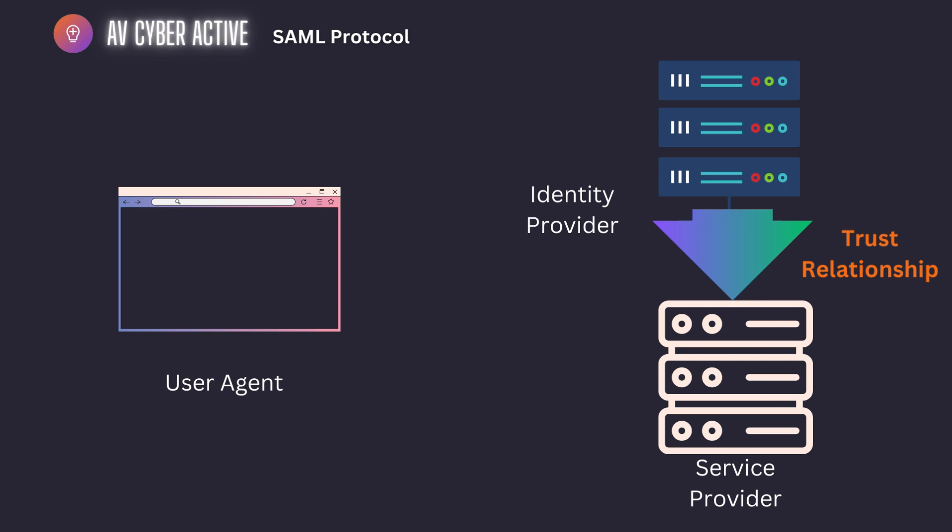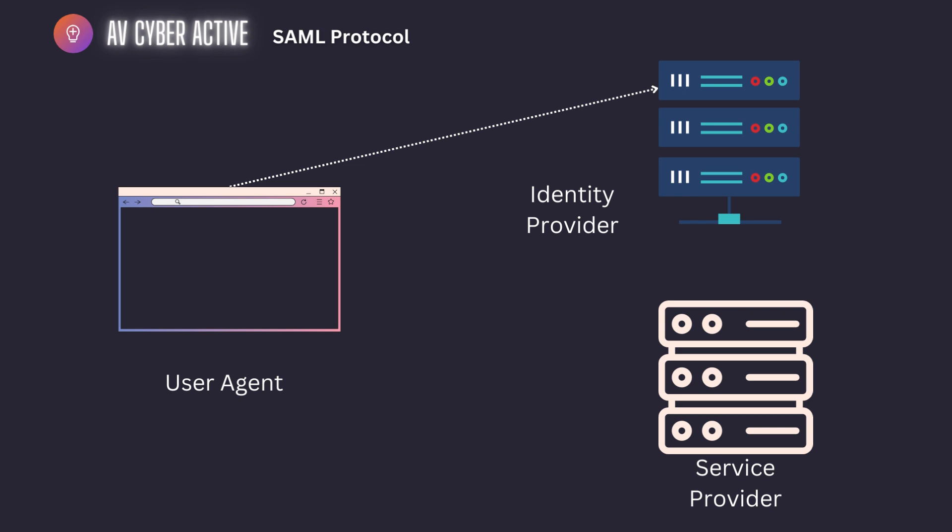In the first step, the user agent or the user's browser is first authenticated and sends their username and password to the IDP or the identity provider. Once it is authenticated, the identity provider generates a SAML assertion or a token. This token has a seal of approval from the identity provider and its own signature. It also has the username, the email address, the first name, last name, and a few more details that validate the user is authentic.